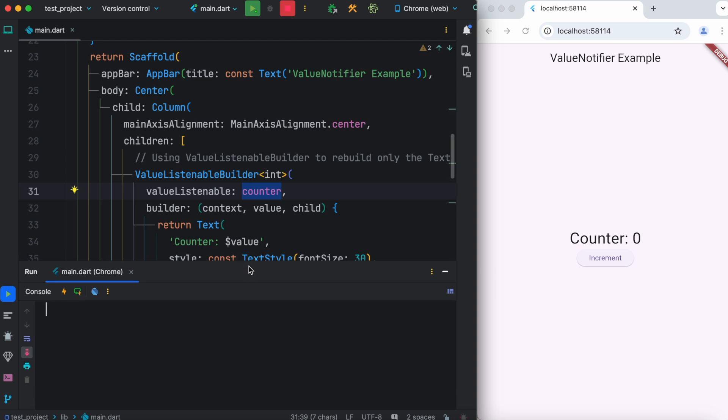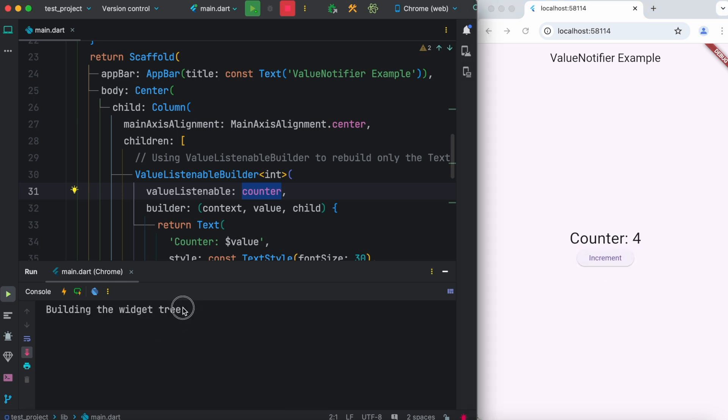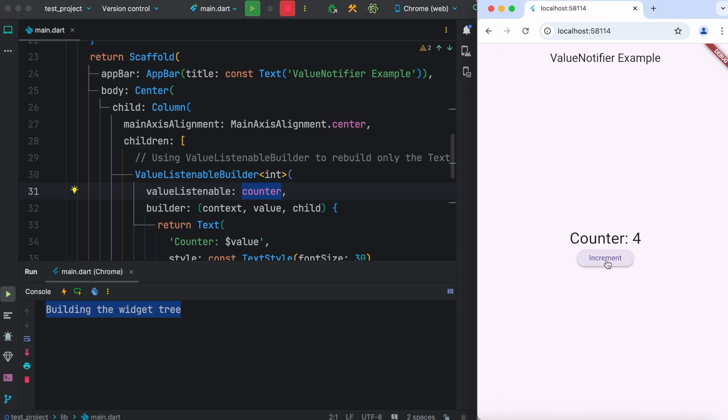Over here in the console we can observe this thing. So as you go ahead and increment the value, you don't see that it prints again and again. It just simply prints once or twice at the beginning, and after that it never prints.